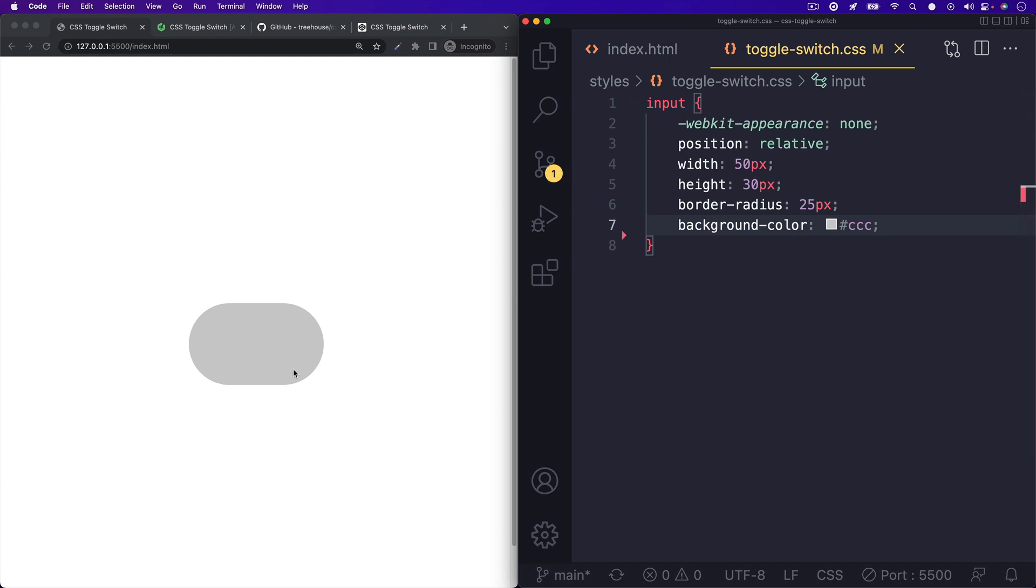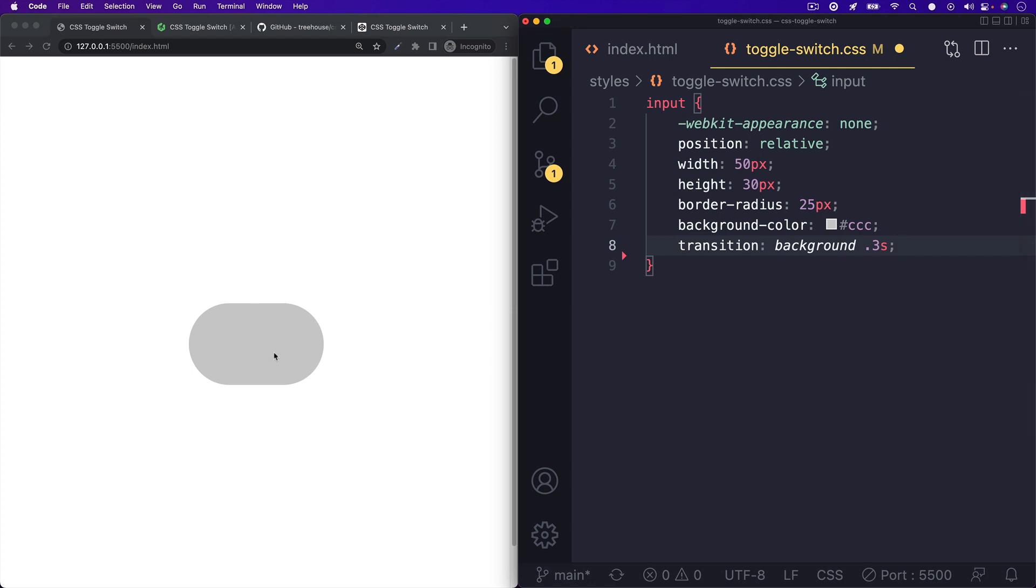So when we click on our checkbox, it will turn from gray to green. What we can do is set up a transition property for the background for 0.3 seconds so that the background color change is subtle.